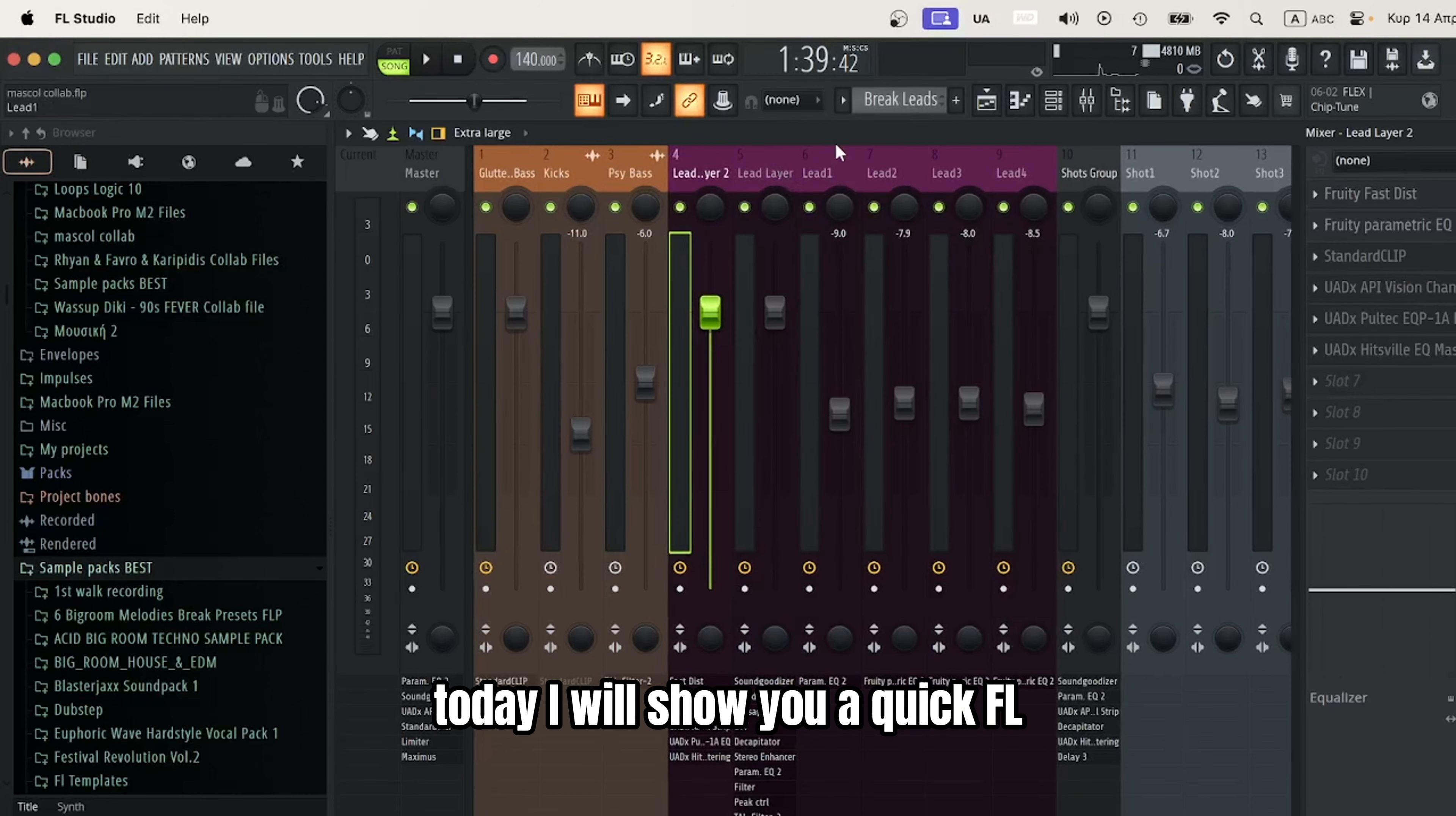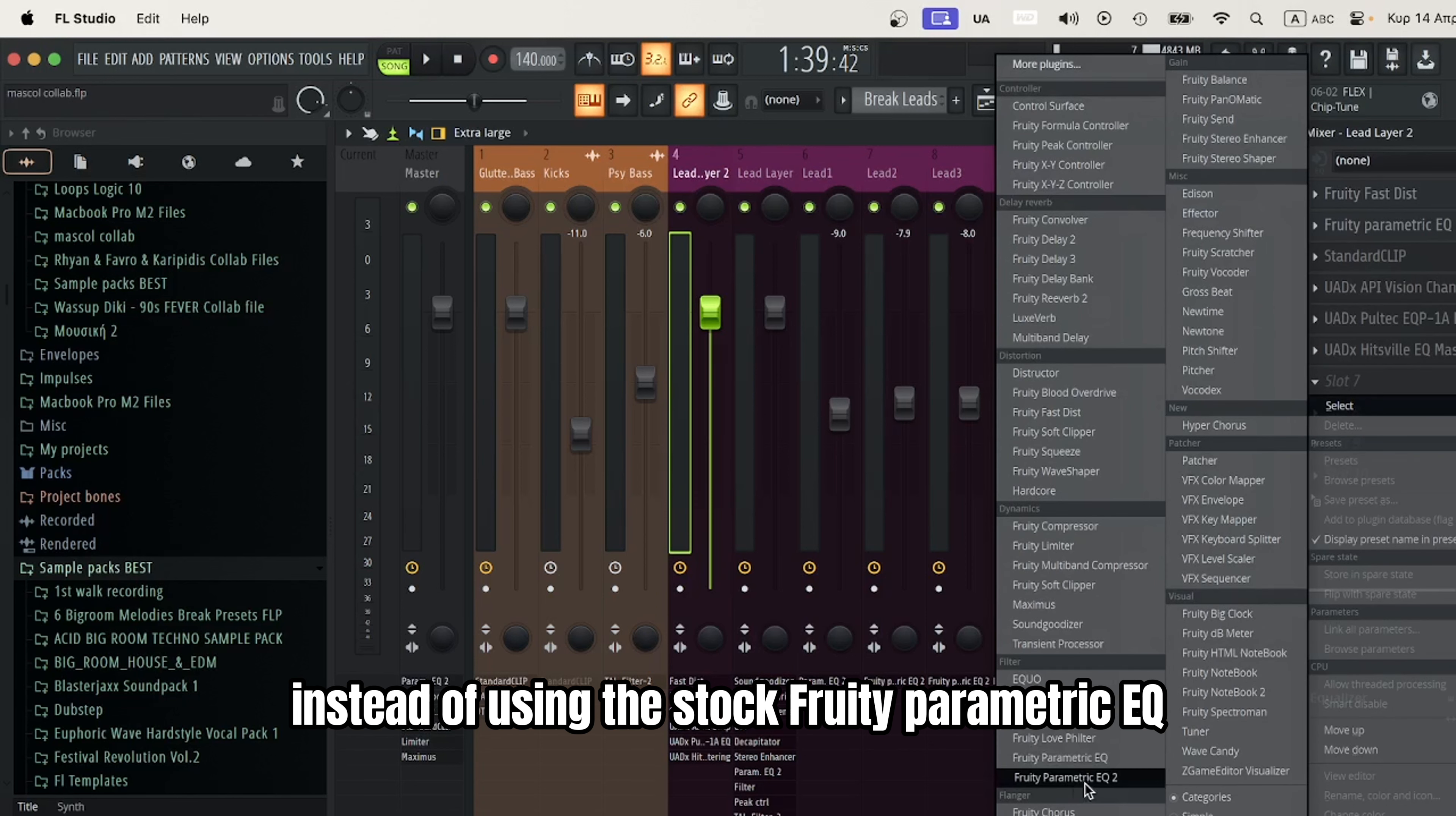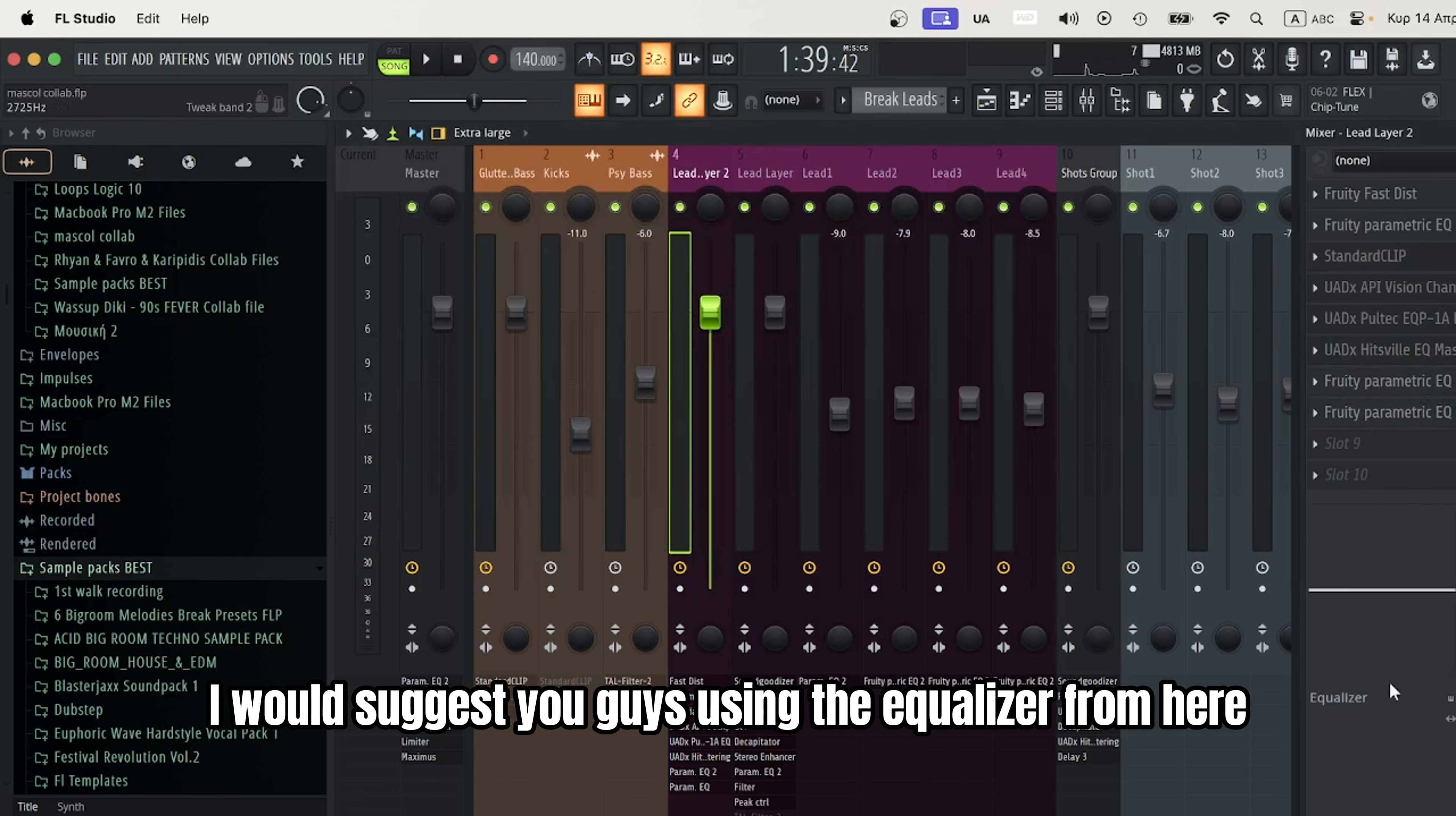Today I'll show you a quick FL Studio tip on saving CPU and making your workflow much faster. Instead of using the stock Fruity Parametric EQ 2 or 1, I suggest you use the equalizer from here.